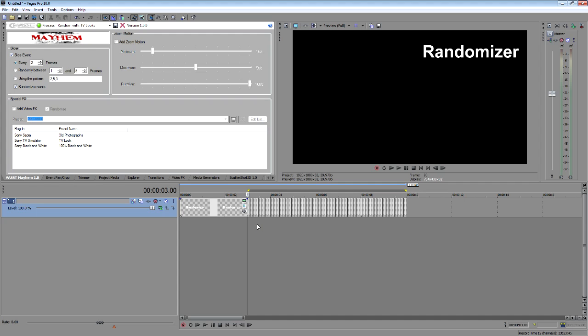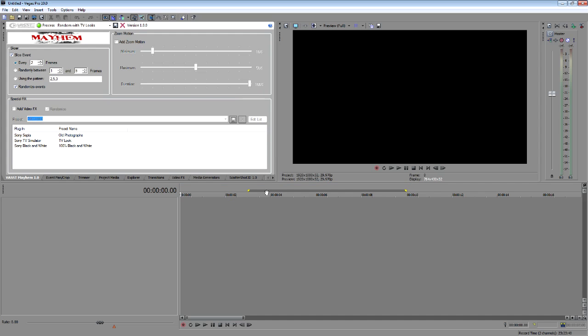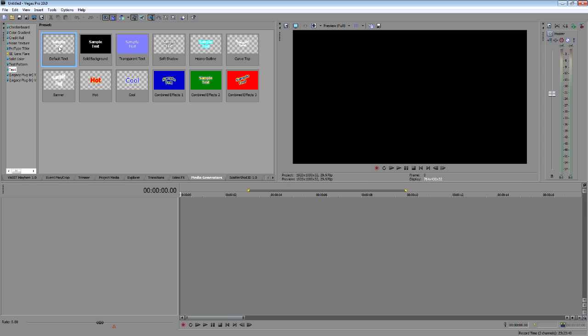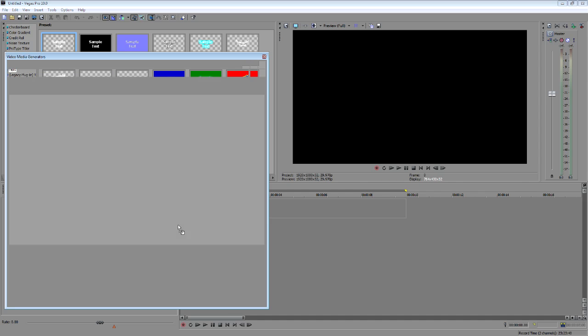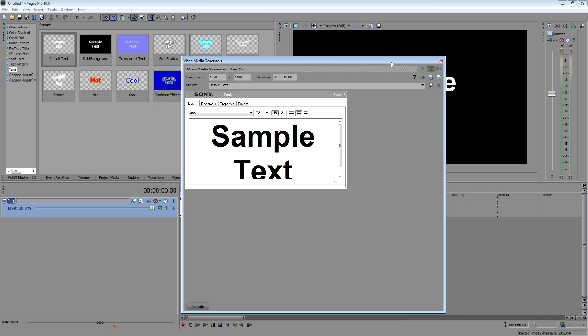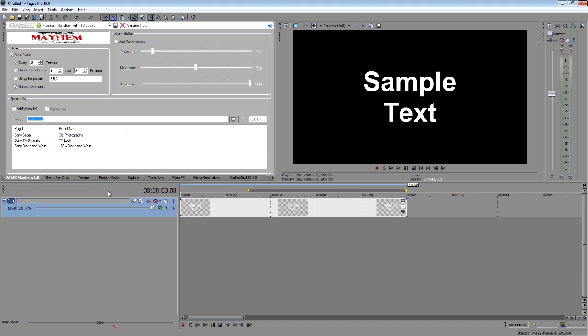So that's one way to do it. Now say, let's go ahead and do a new project again. Say no. And I need to go to media generators. Grab some text here. And have my text on here again. This will just be fine for sample text. And jump back into Mayhem. Now this time.